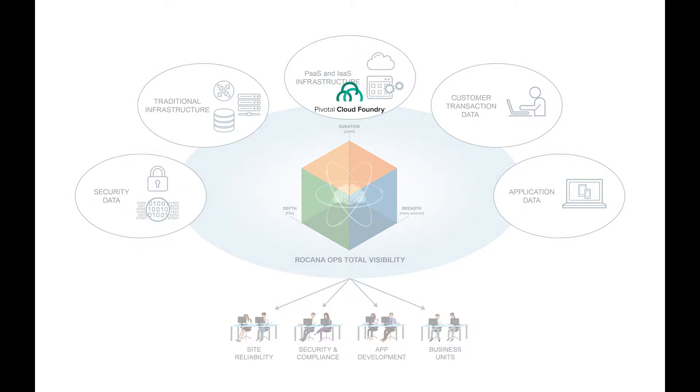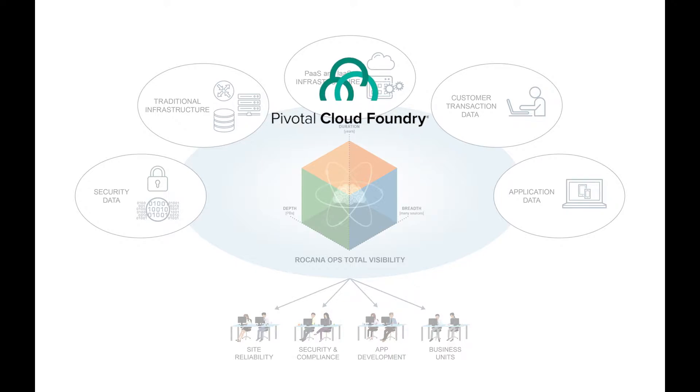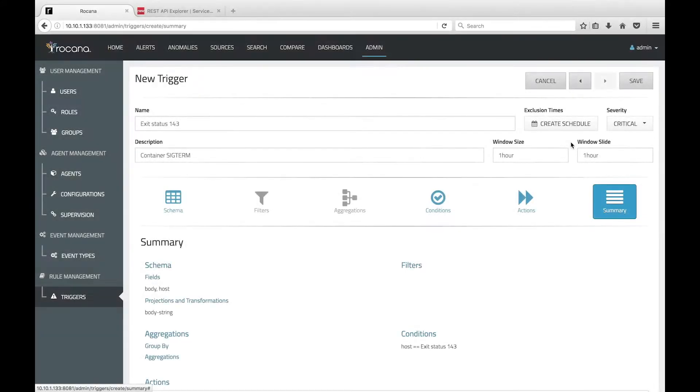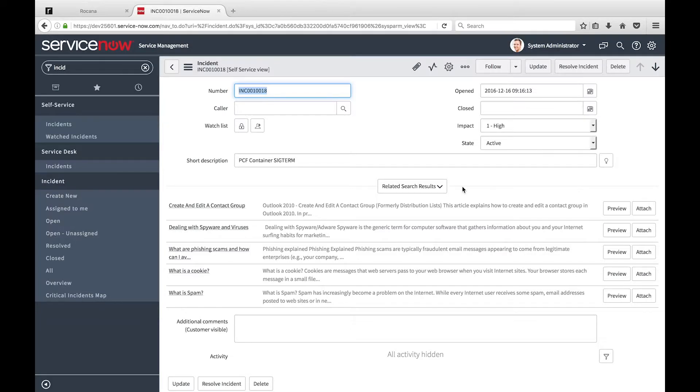One of the most popular Platform as a Service systems is Pivotal Cloud Foundry, and Rocana has developed a first-class integration with PCF. In this video, I'm going to demonstrate how to identify an error condition in PCF, visualize the issue within Rocana's first responder interface, and trigger an action in ServiceNow. So let's get started.